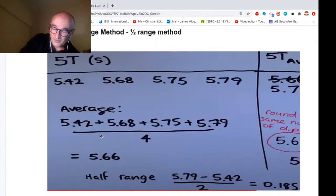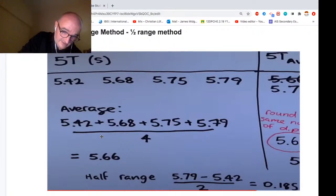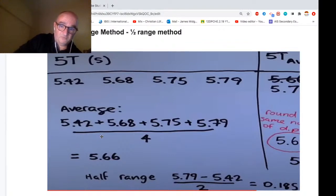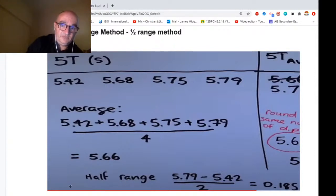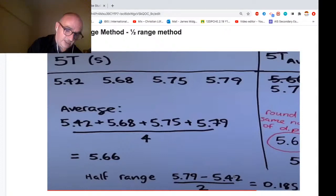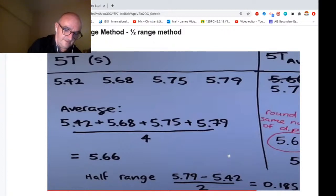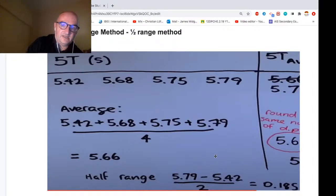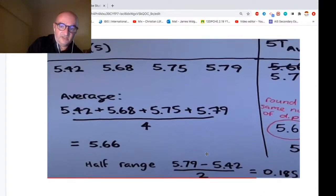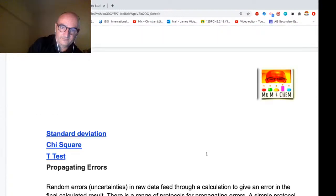After this presentation I'll link the document underneath the video, which will include worksheets to check you understand the half range method. There are also many other ways to treat uncertainty — there's a video on my channel by a biology colleague covering t-tests, standard deviations, and chi-squared tests. However, that's for IB Biology and goes into more depth than needed for IA chemistry.